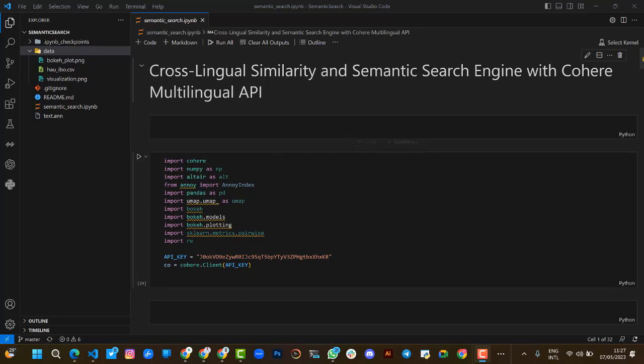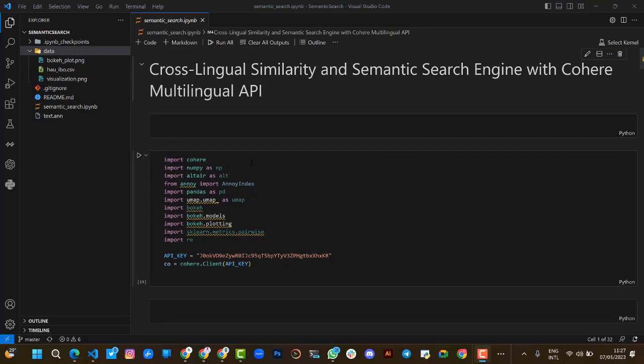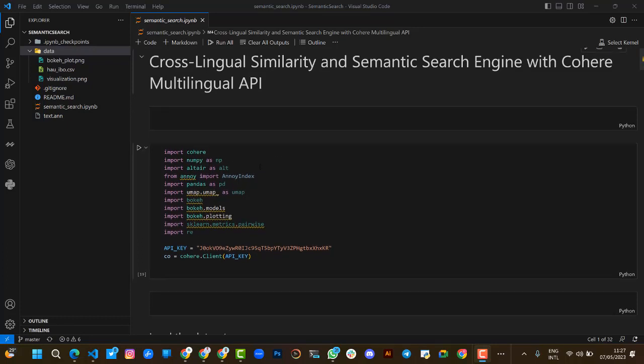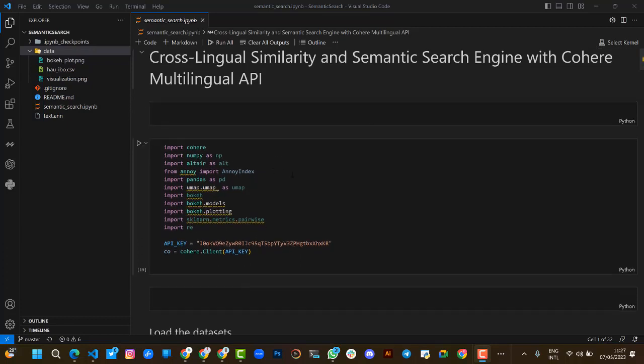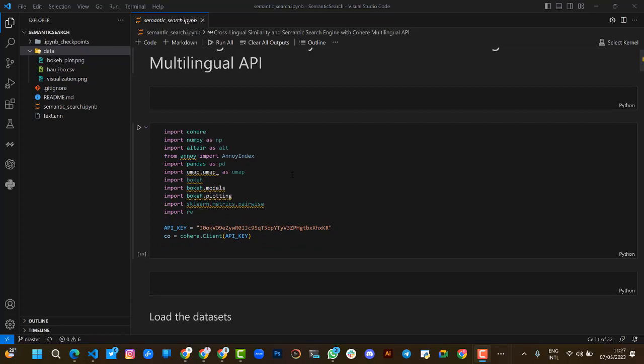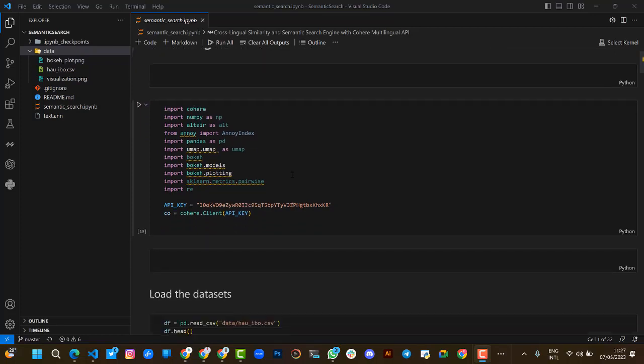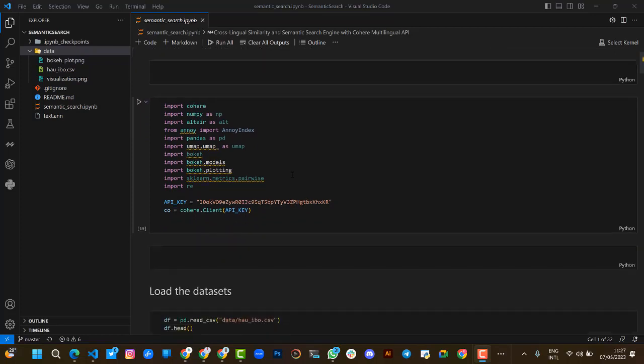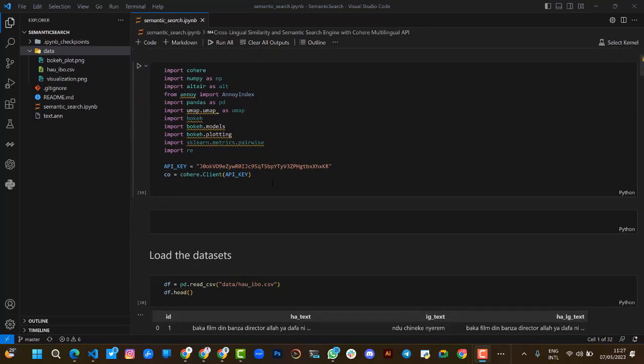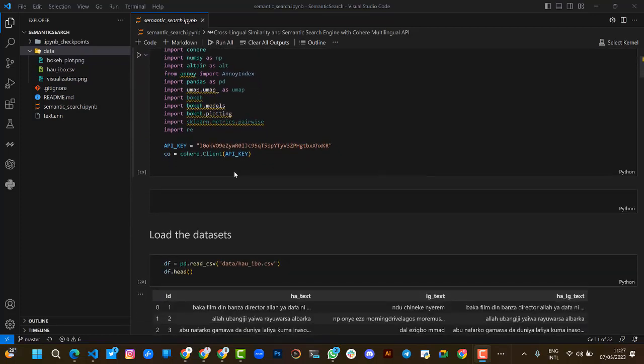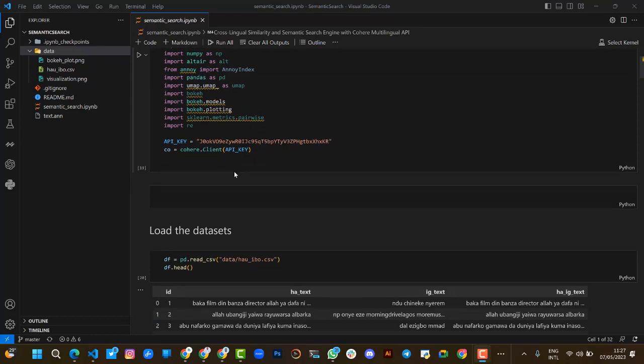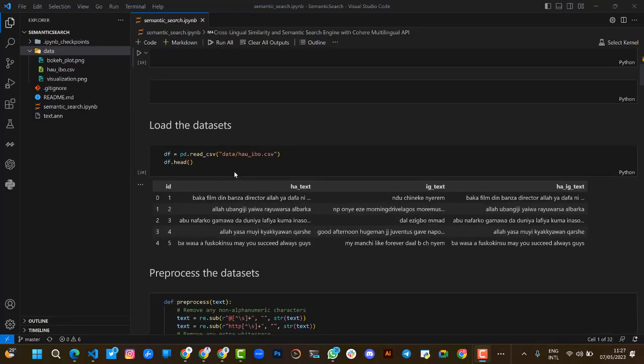We started by importing Cohere API and installing all the necessary packages required to build and visualize the solution. We also put our Cohere API trial client key, and we load our dataset.